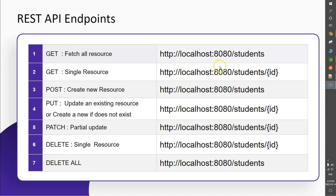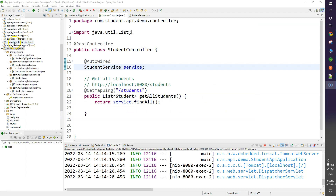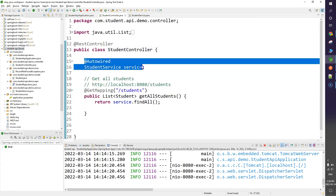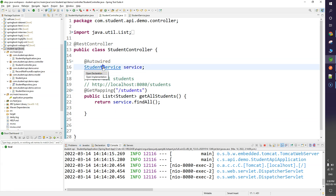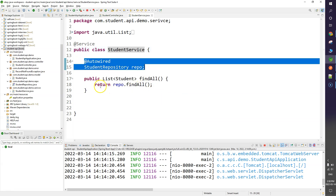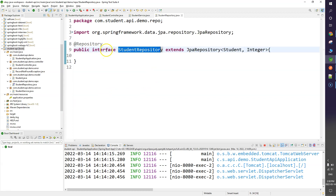I will talk about each endpoint in more detail in the demo section. Let's have a look at our project structure. I'm going to start the IDE.